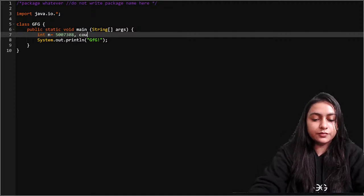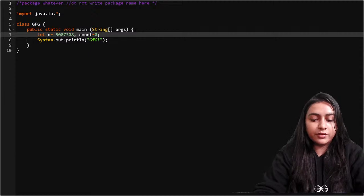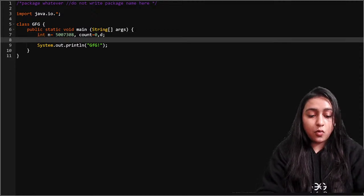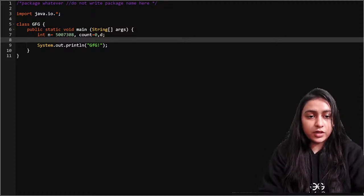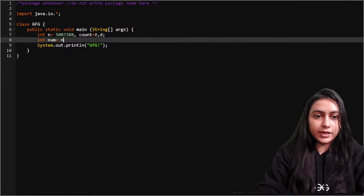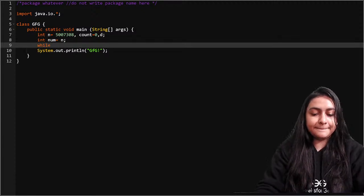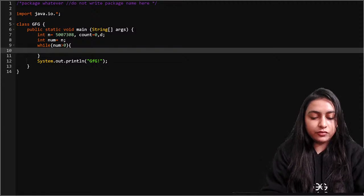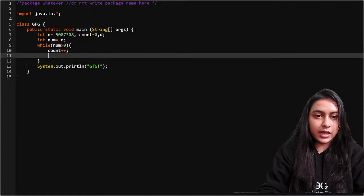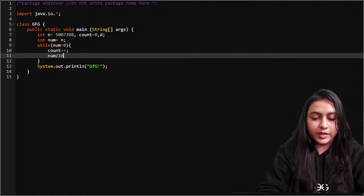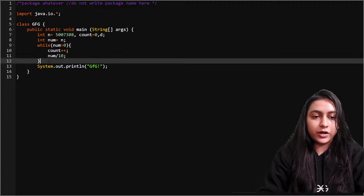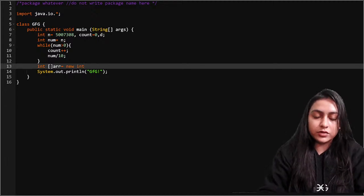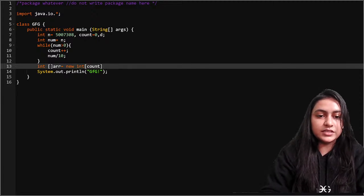I will make a copy of this number: int num equal to n. Then, while num is greater than 0, every time I will increase count by 1 (count++) and divide num by 10. That's how I will get the size of this number. Then I'll create the array: int[] arr equals new int[count]. And I'll set int i equals to count minus 1.